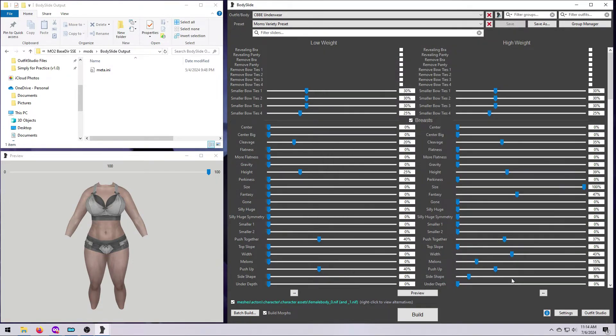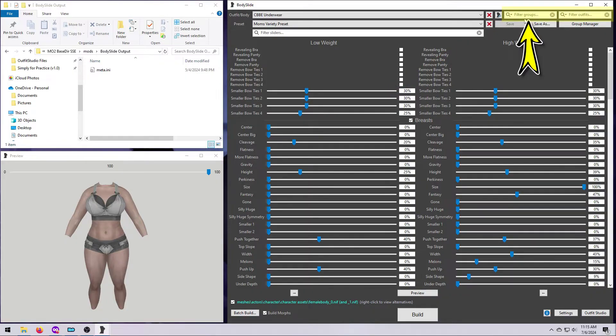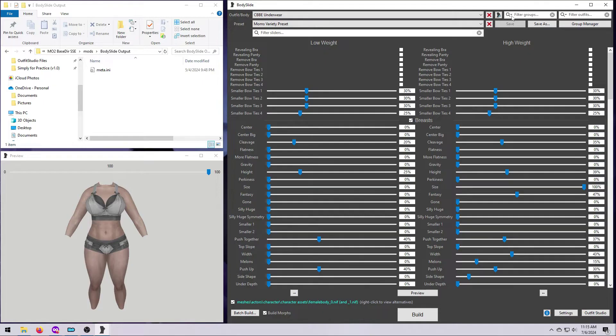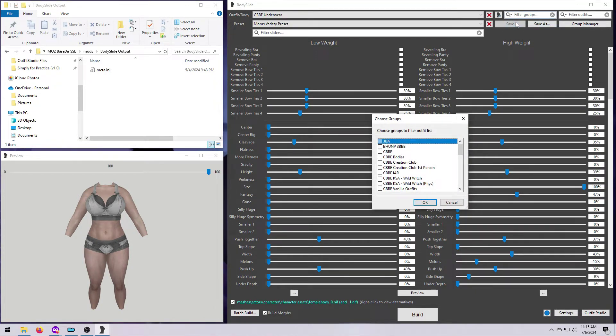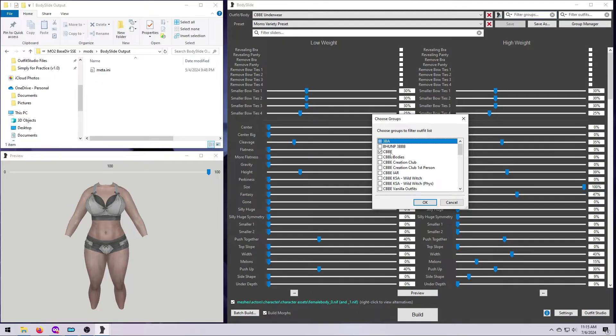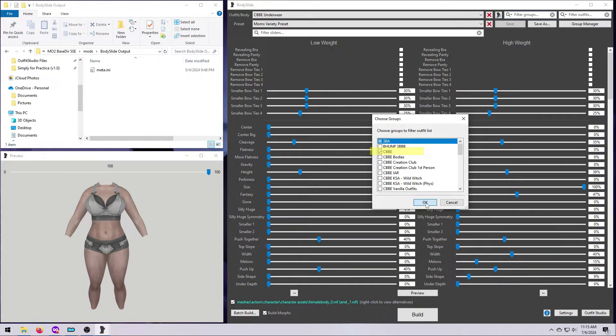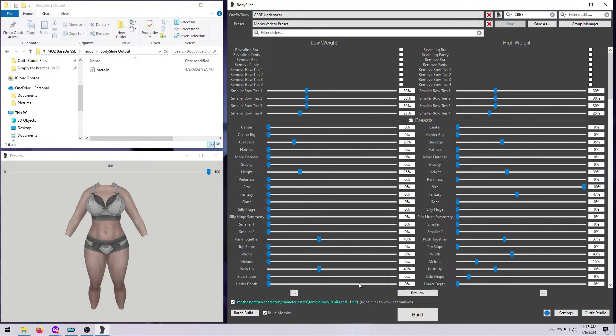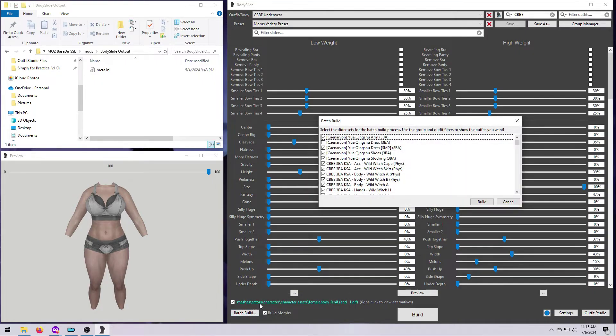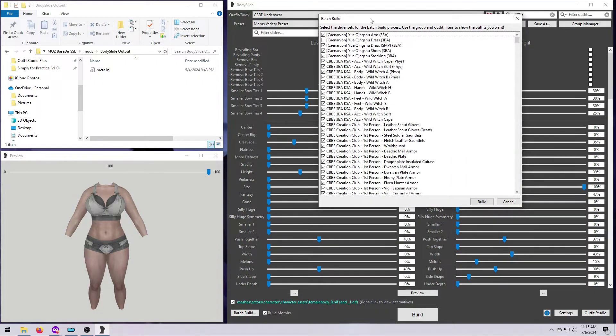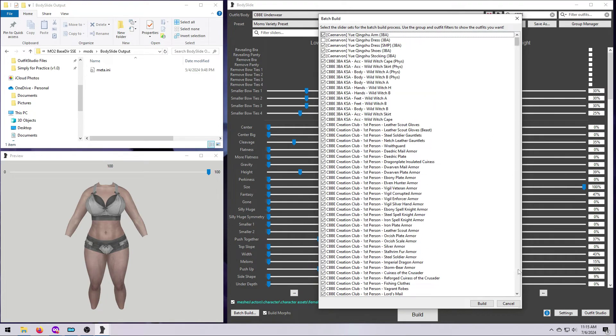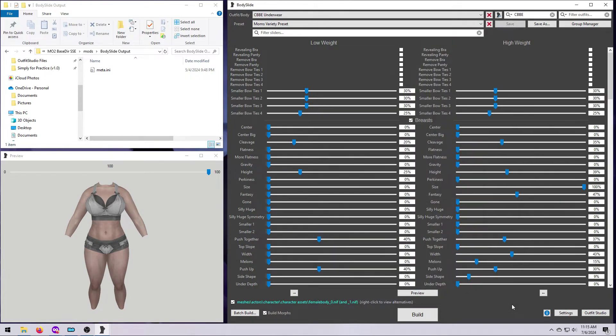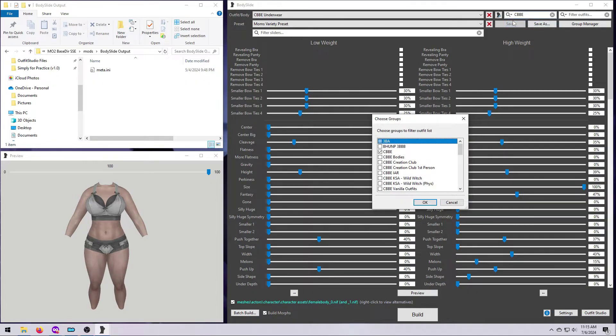Filtering is done up here in the right-hand corner using both the Filter Groups and Filter Outfits boxes. The Group Filter is especially useful for batch building. Click the little magnifying glass in that box and select Choose Groups. Mod authors can assign their outfits to groups when they make them, which you can then select in this box to see just those outfits. If you select a broad category like CBBE, you will get all the outfits that are made for this CBBE body, assuming the mod author has assigned their outfits properly. Here you can see that this can be a very long list if you have a lot of outfit mods installed.